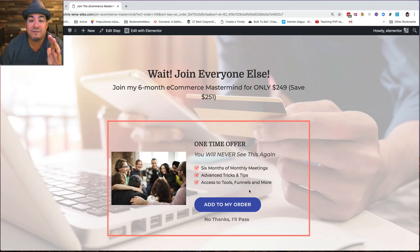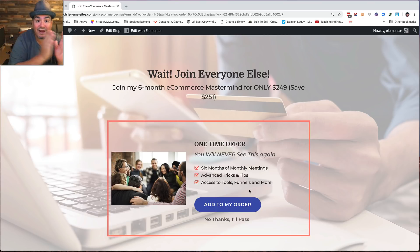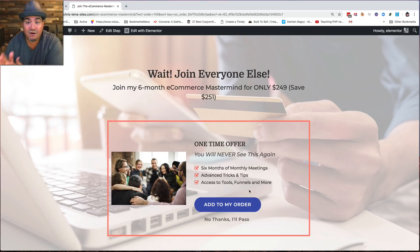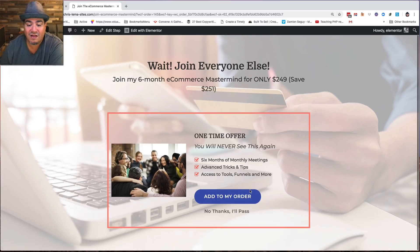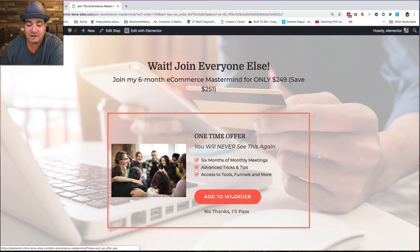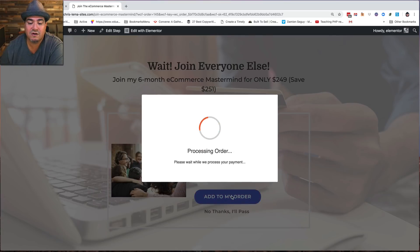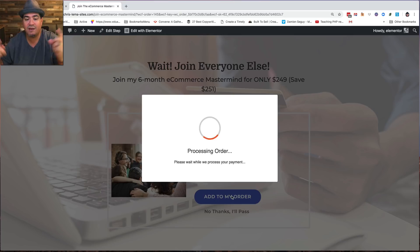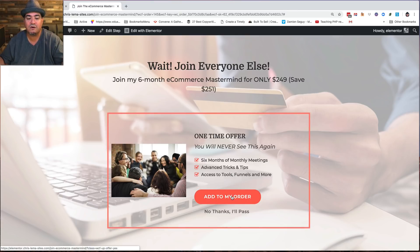This is an upsell. They've already done the checkout, but now you have an upsell and it's a single click. So you just go, hey, add this to my order. Okay. And they're like, okay, we're processing the order. Oh, look, there we go.